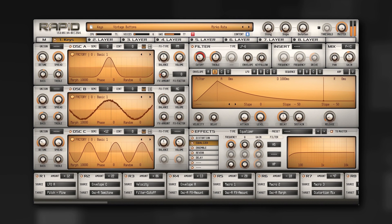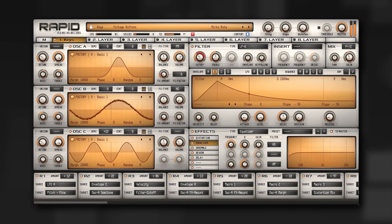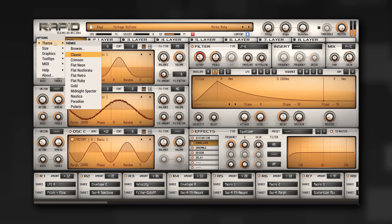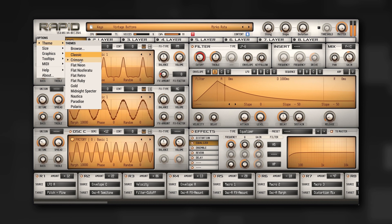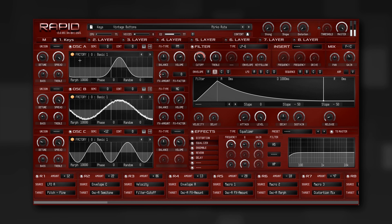Version 1.5 comes with 11 brand new themes in different colors and flavors. To change the current theme, open the Options menu, then Themes, and select one. Let's take a look at some of the new themes.